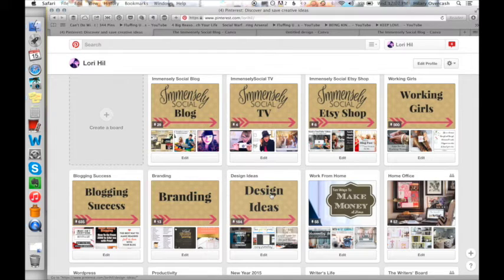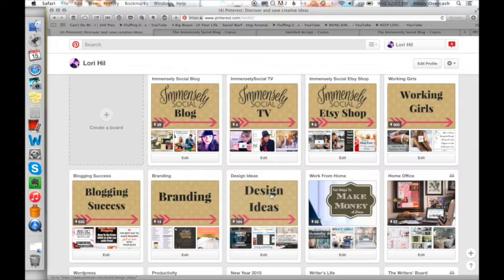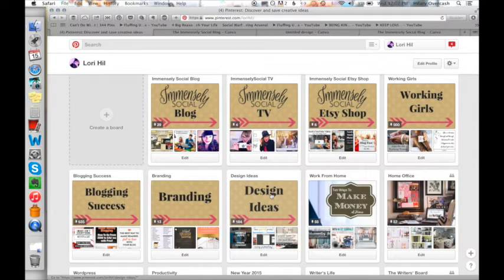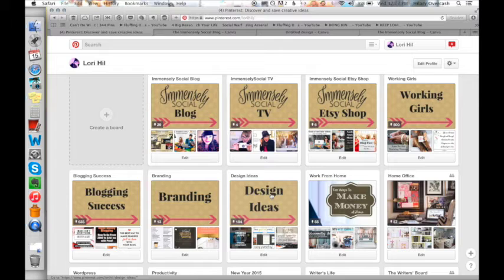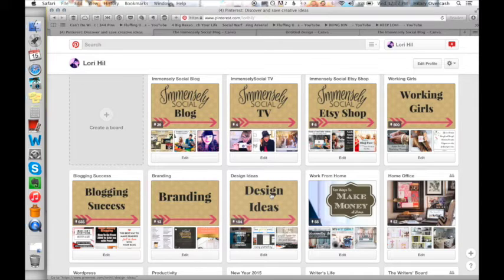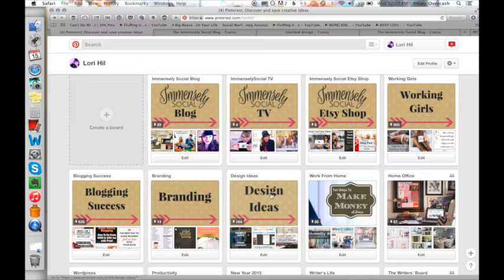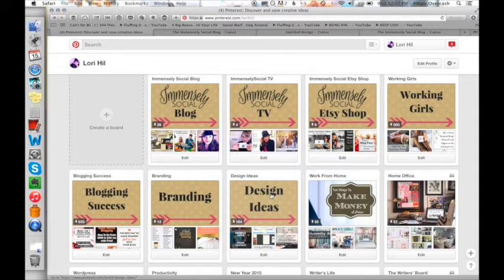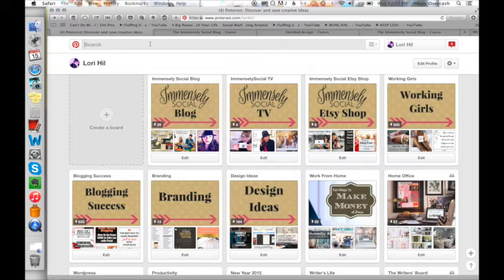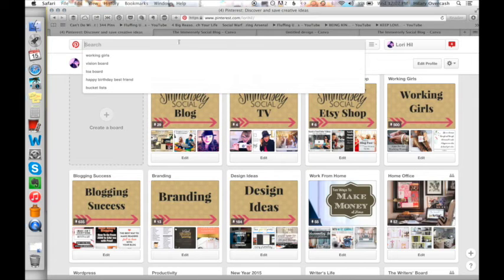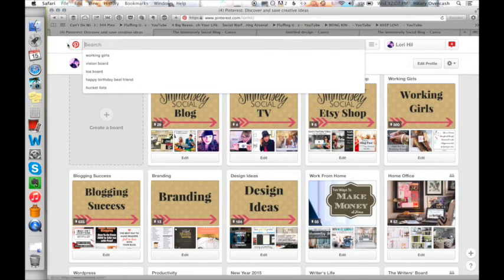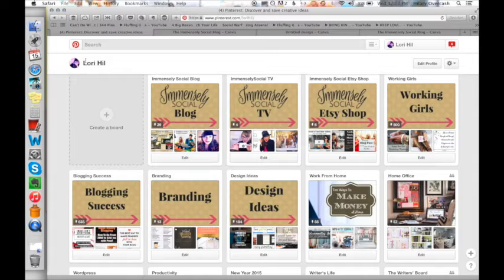Pinterest acts as a search engine. So you want to name your boards after something, you know, you think it's fun to get all clever and cutesy with the names, but it's actually better for people to find your boards if you name them something that you can see is already being searched for. Type something similar into Pinterest and you can see a list of what comes up.